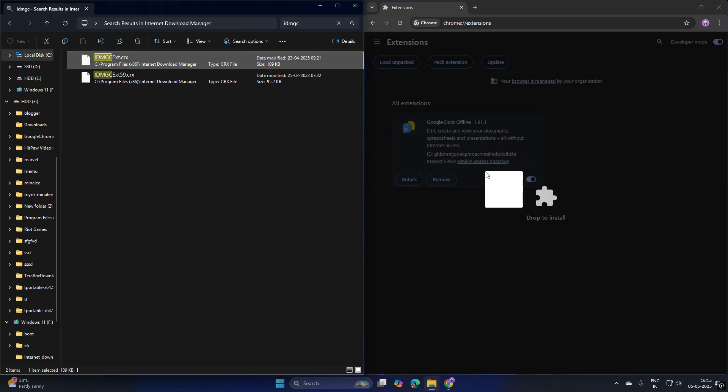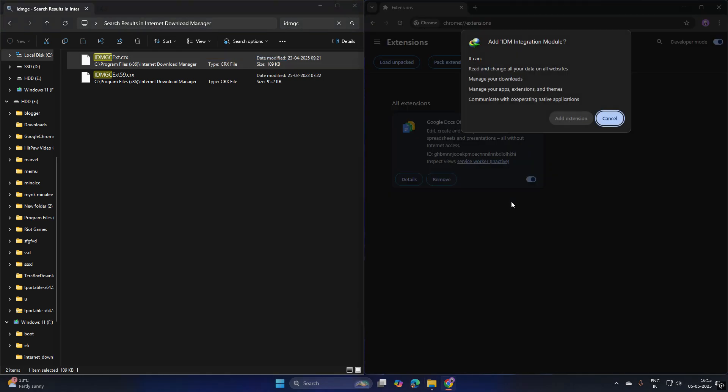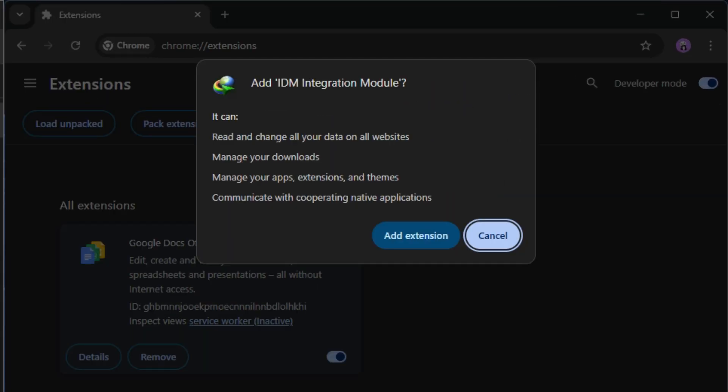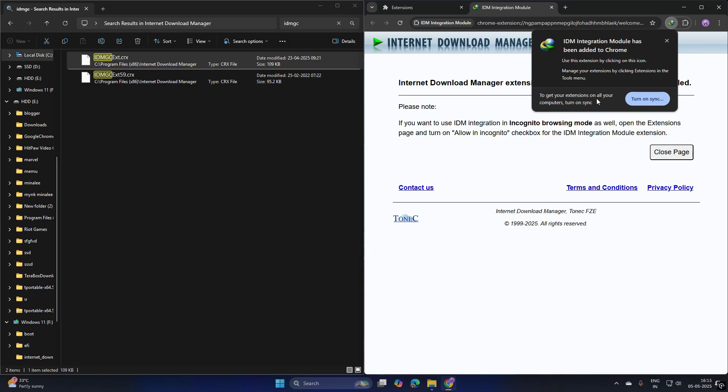Drag the first search result to the Chrome extension section. Click Add extension to enable IDM functionality.